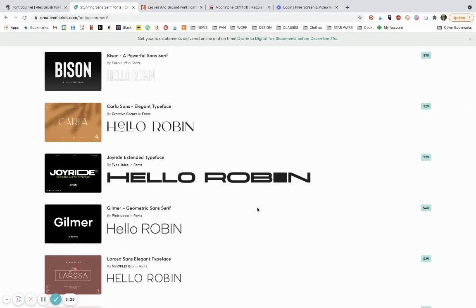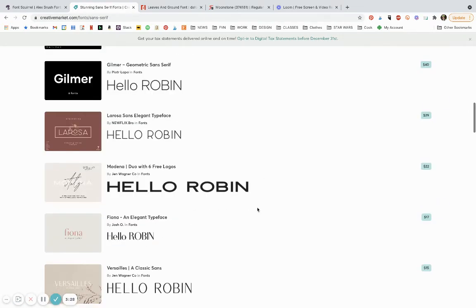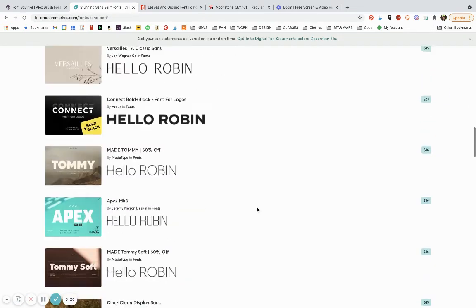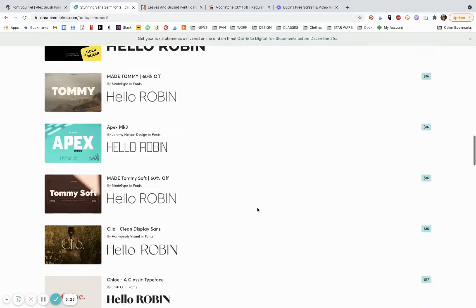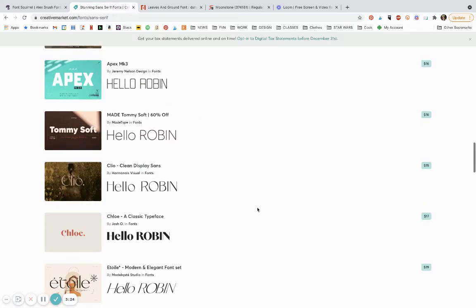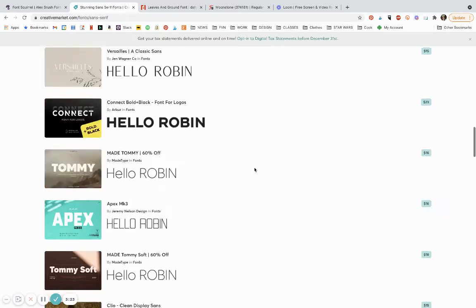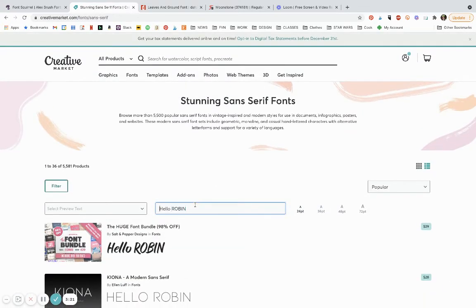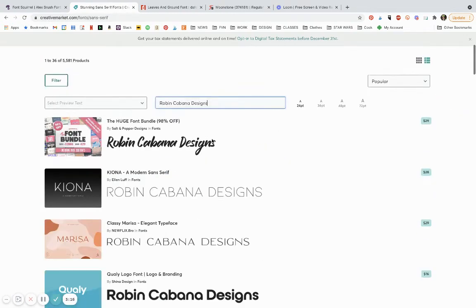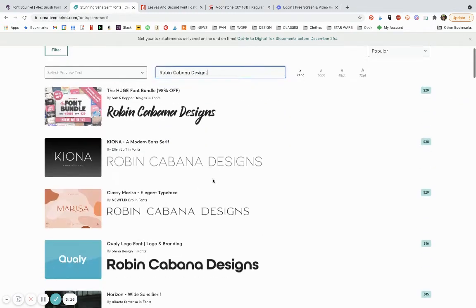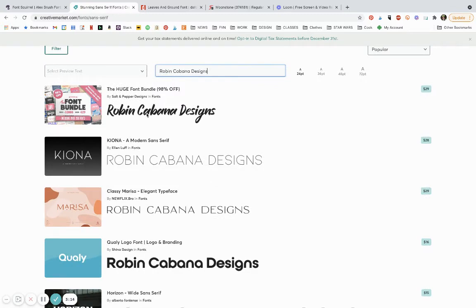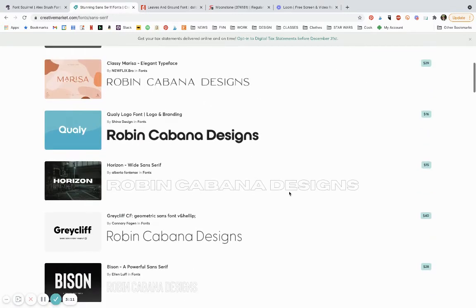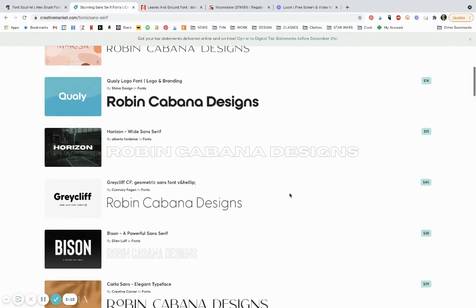Yeah, it gives you—look at this font here. I do not like this big I. So whatever, depending on what your name or business is, let me put in Robin Cabana Designs for example.